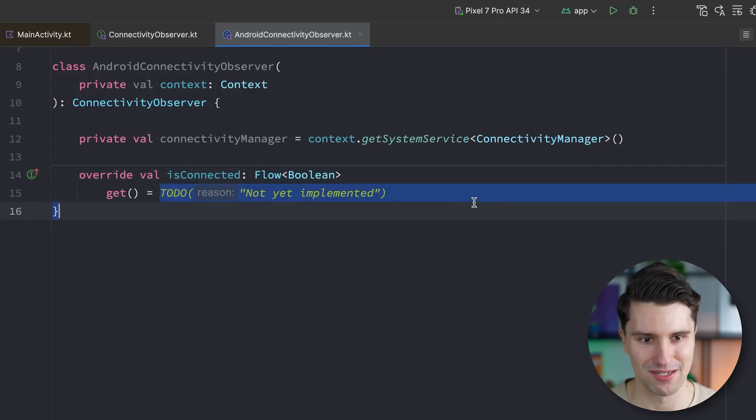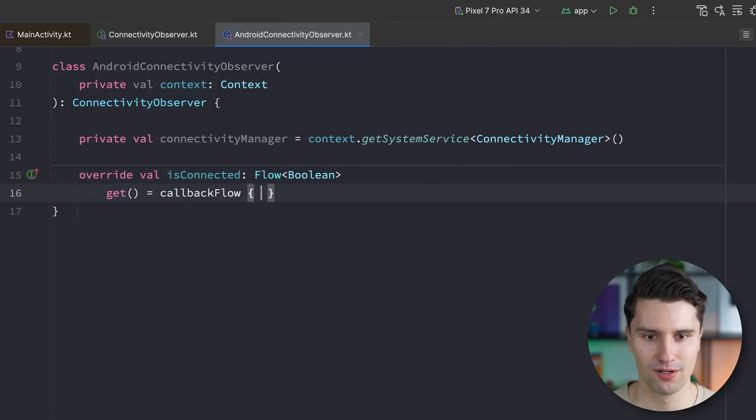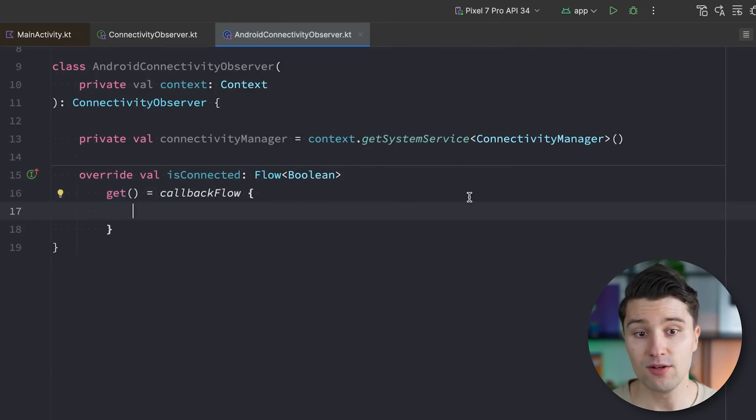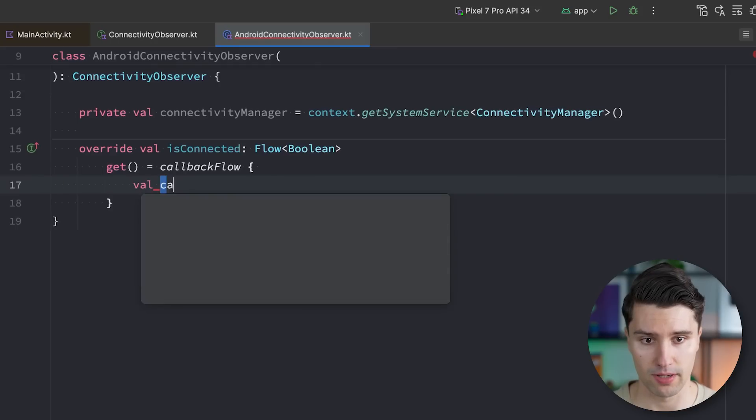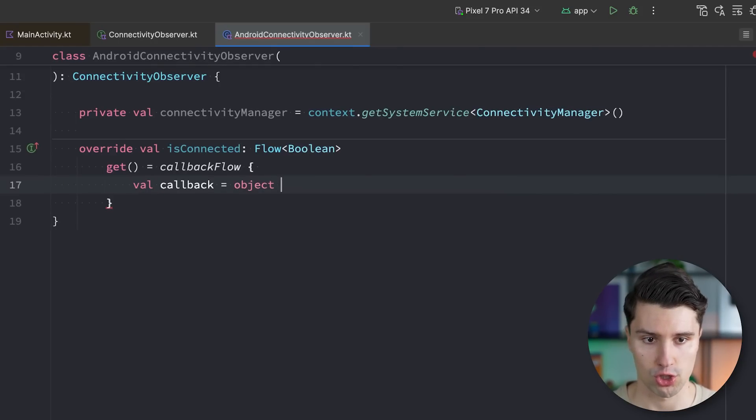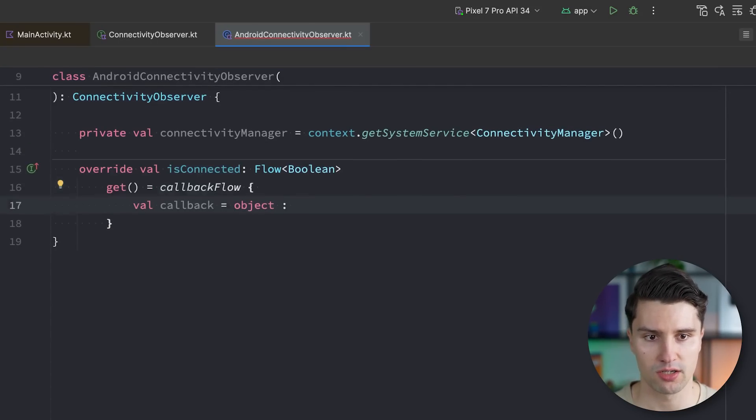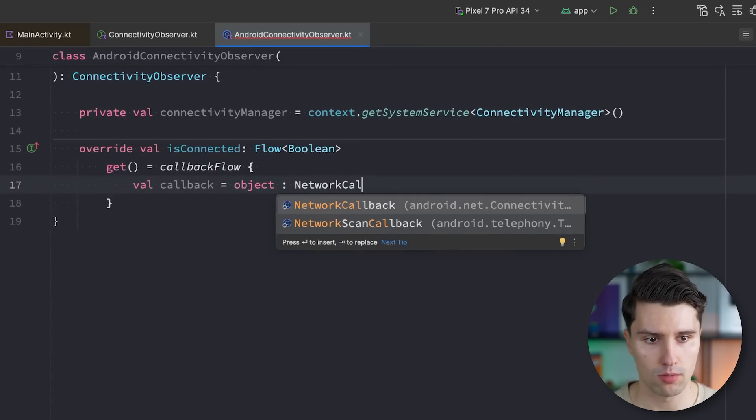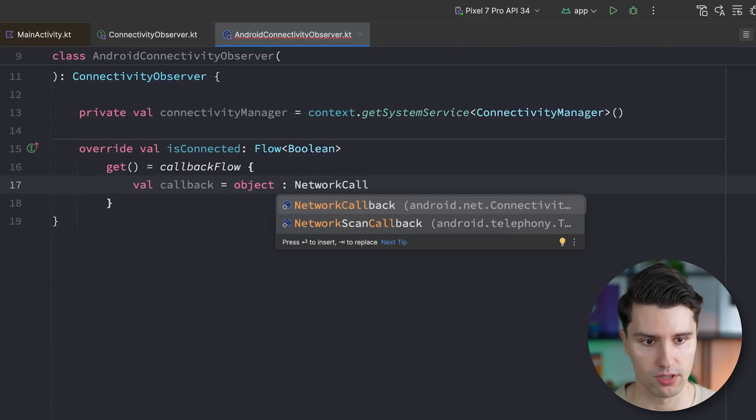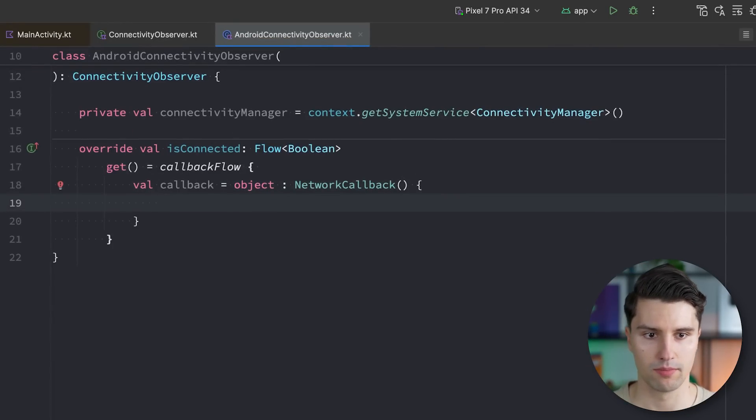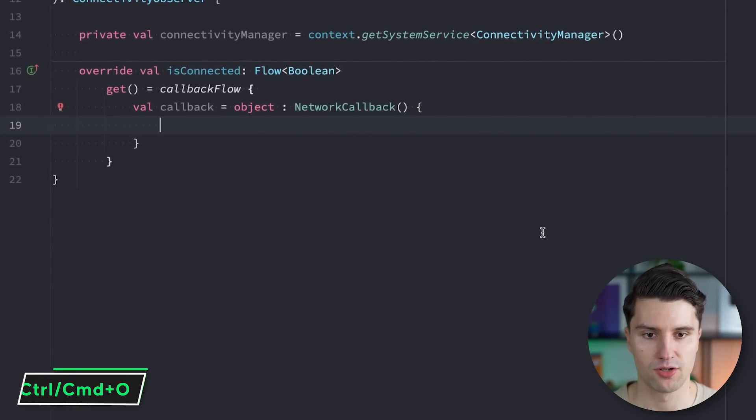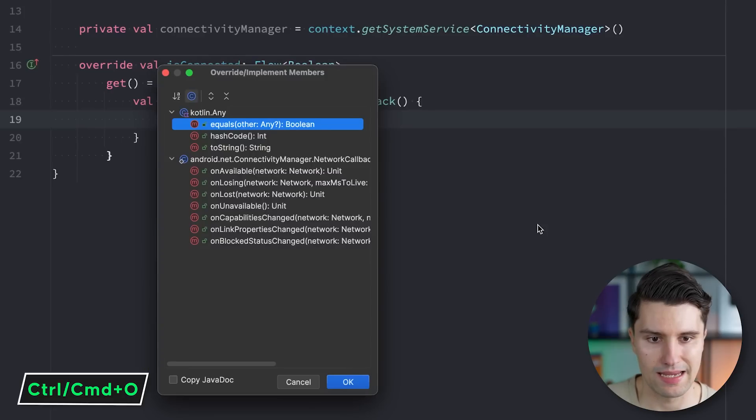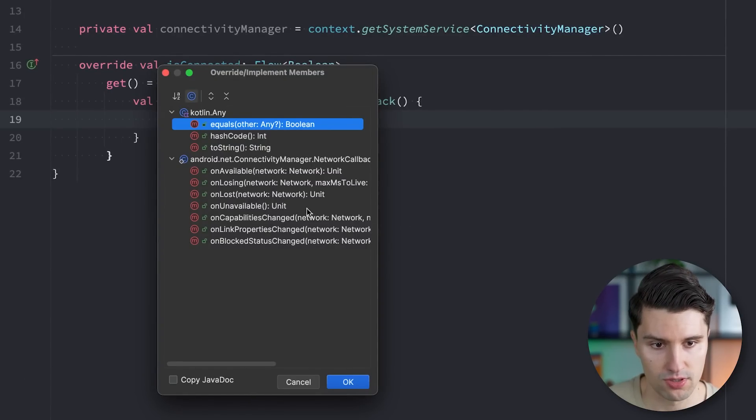And in the end, the way this works is just with a traditional callback, which fires every single time there is some sort of change to the internet status, the internet connectivity of the user. And whenever we have a callback and we want to transform these callback events to a flow, then we need to use a callback flow. So that is what we will use here, a callback flow, in which we will then declare the callback, which is just an anonymous class. So we say object of type network callback, this one here. And we can implement this.